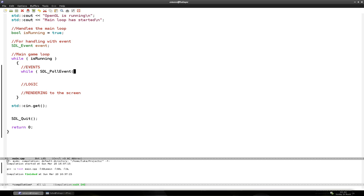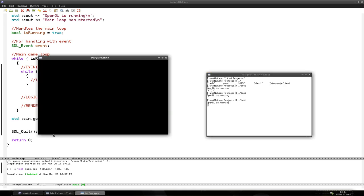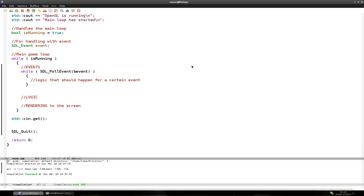So we need SDL_PollEvent, and in the parameter we put the address of 'event'. What this does is it just takes every event from the event stack. And here we do logic that should happen for a certain event. The event object is where the events are stored. So now when we take an event, we want to check what event it is.